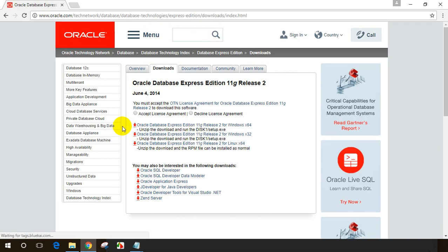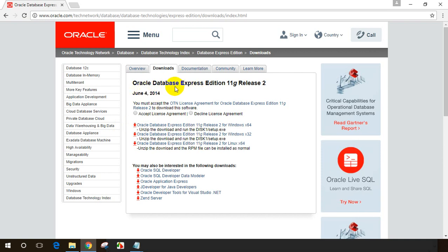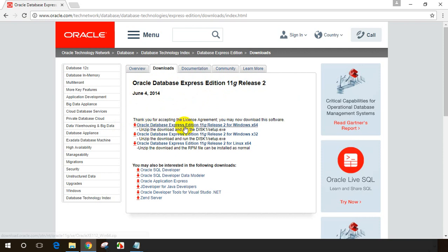When I click on download, you'll see this was actually released on June 4th, 2014. Oracle database express edition 11g release 2. Let me accept the license and click on this 11g download link.